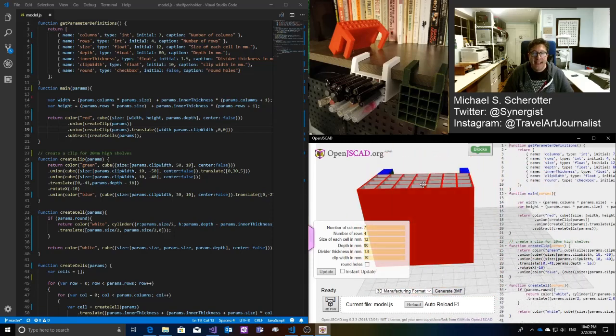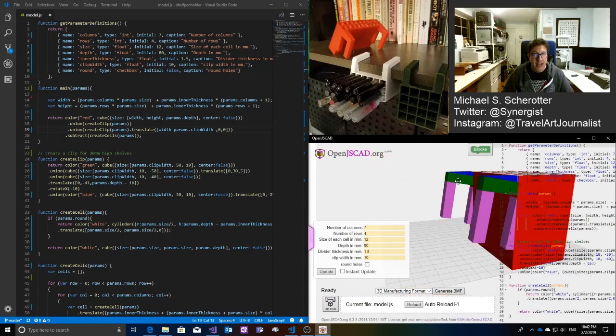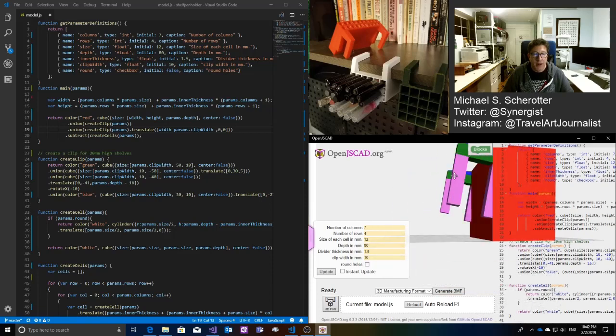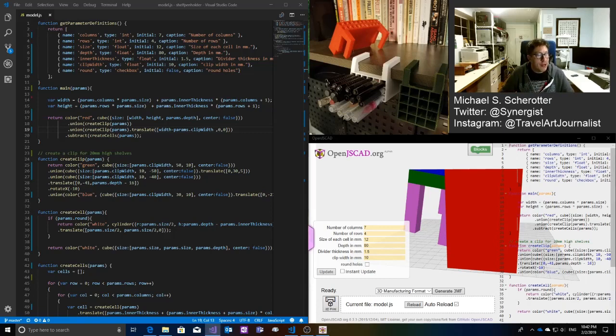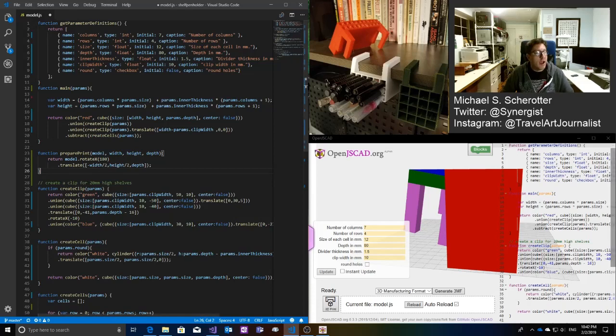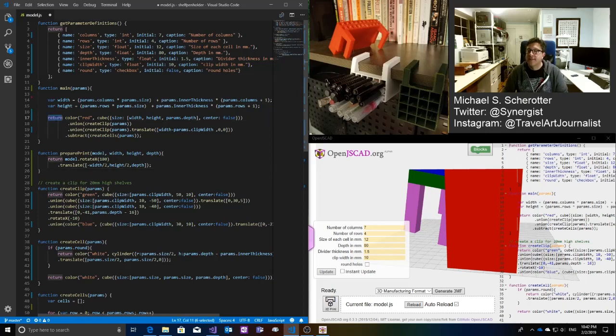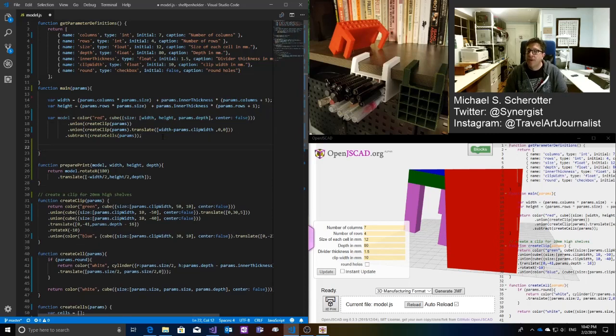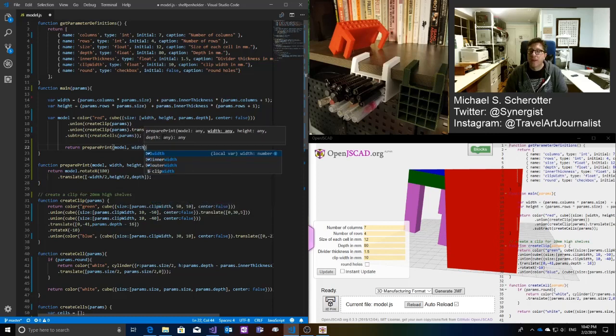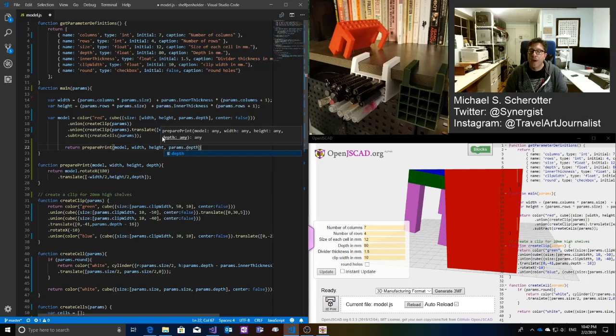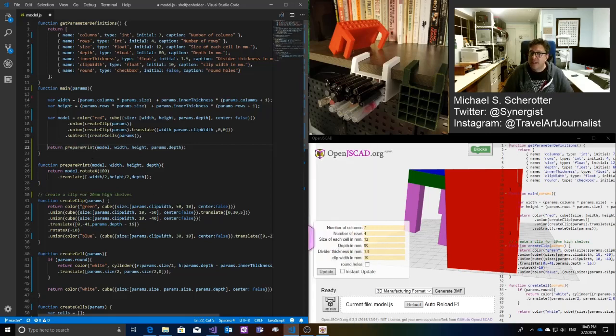The only thing I'm going to do now is I want to make this ready to print. If I print this like this, I'll have to print a lot of supports. And this won't work unless I print a lot of supports. I designed this model so it can be printed without supports. So what I do is I'm going to do another one more function that I have here, called preparePrint. And I'm going to call preparePrint, I'm going to call this var model equals, and then what I'm going to do now is I'm going to do return preparePrint model width height params depth. So that function will then rotate this and translate it so it's in the middle of the scene.